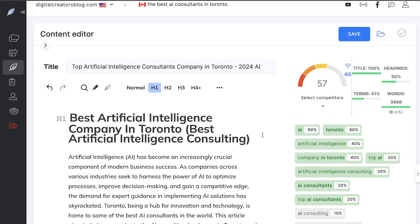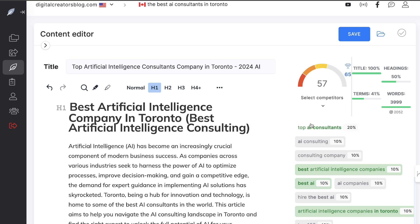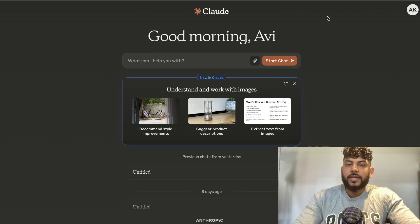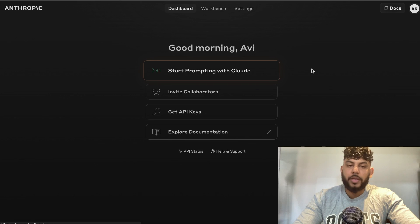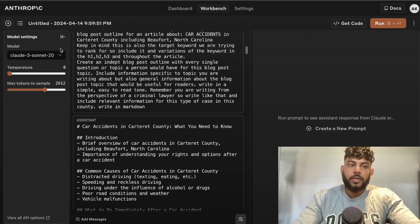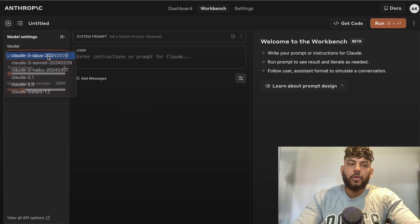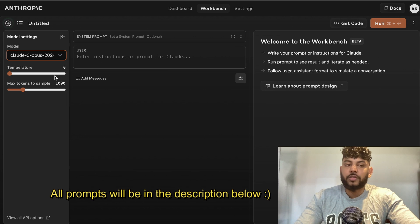In today's video I'll be showing you how to write SEO optimized articles and my SEO workflow that I use when using Claude, specifically Claude Opus, which is their latest large language model. To get access to Claude Opus you can upgrade to a pro plan, or head over to the API console and start prompting to get access to the Claude 3 models including Claude Opus.